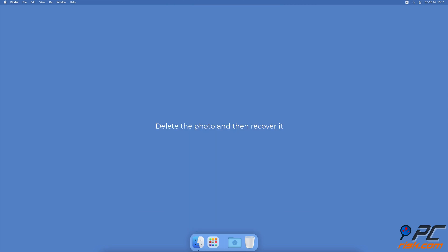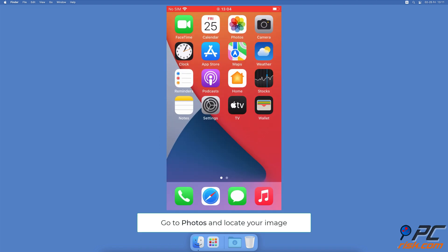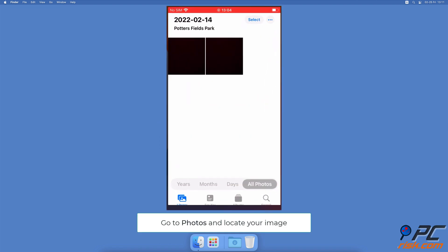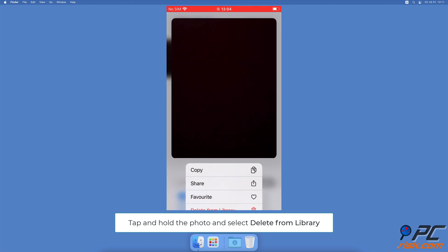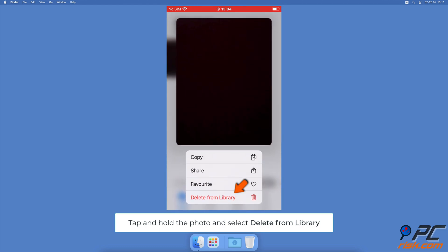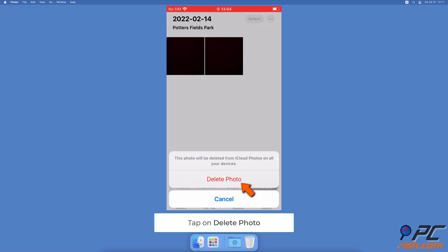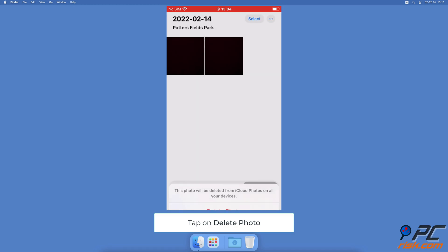Delete the photo and then recover it. Open the Photos app and locate the image. Tap and hold the image until a menu appears and tap on Delete from Library. Confirm the action by tapping on Delete Photo.